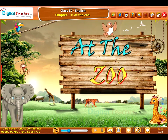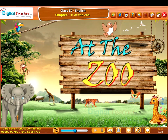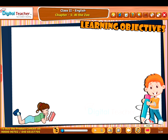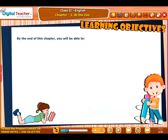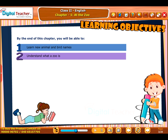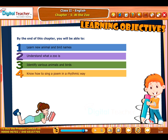Welcome to the unit At the Zoo. This slide presents the overview of the chapter. Learning Objectives: By the end of this chapter, you will be able to learn new animal and bird names, understand what a zoo is, identify various animals and birds, and know how to sing a poem in a rhythmic way.